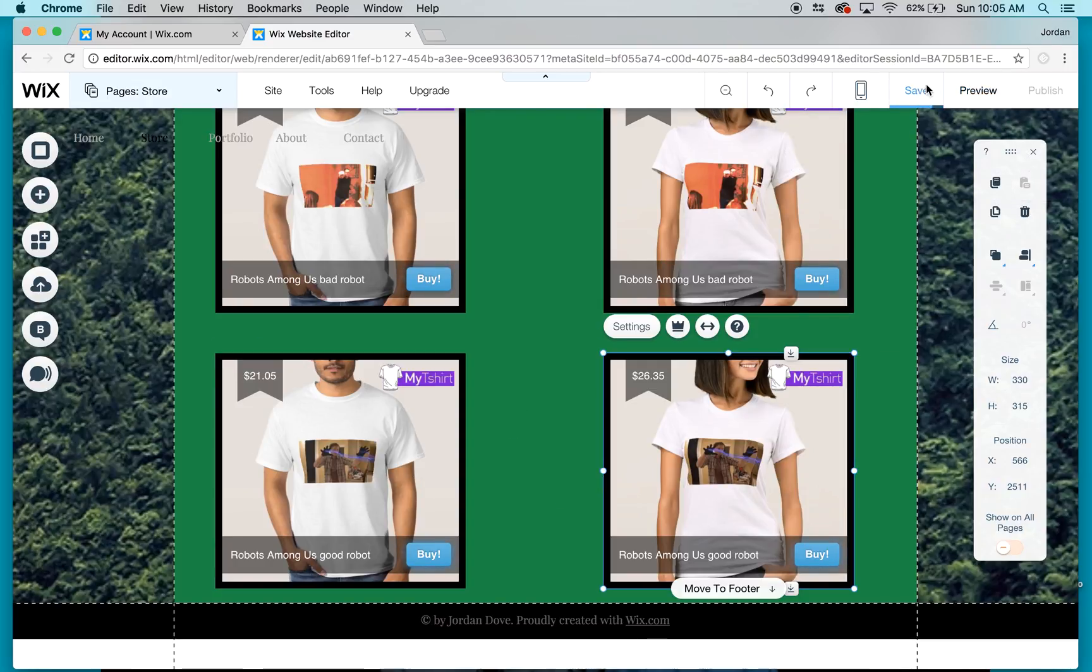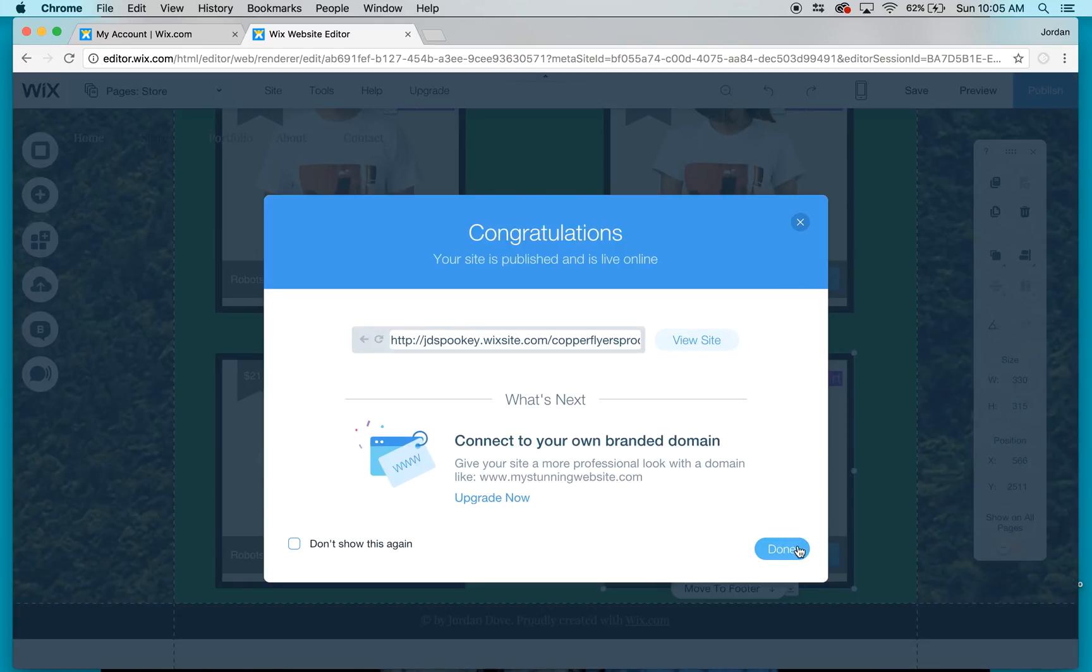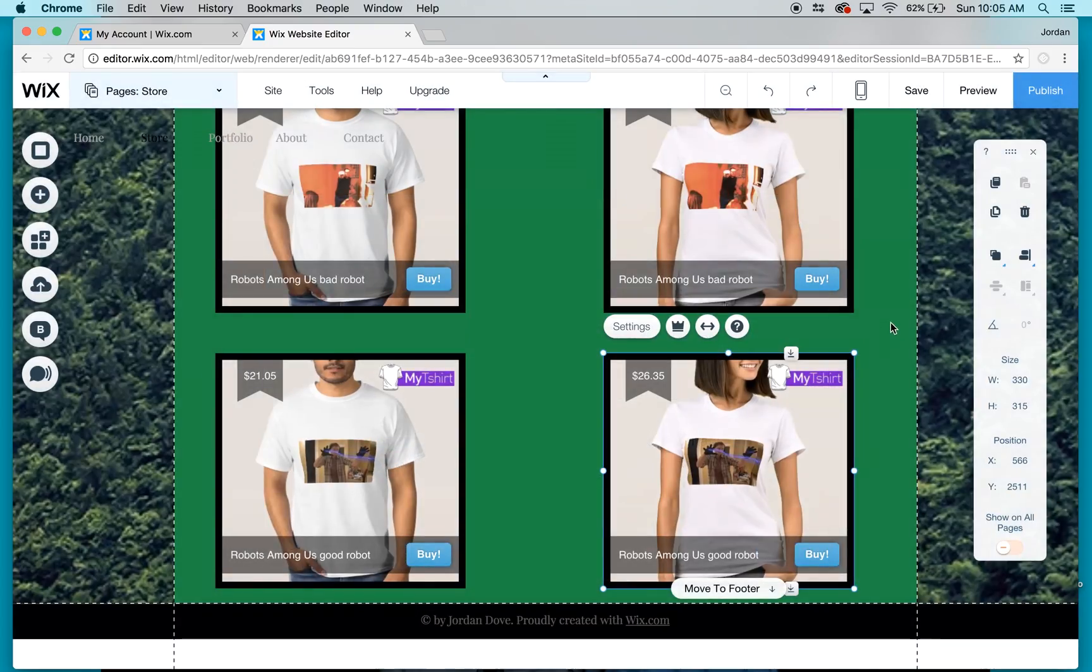Then I push save and then I click on publish now and then say done.